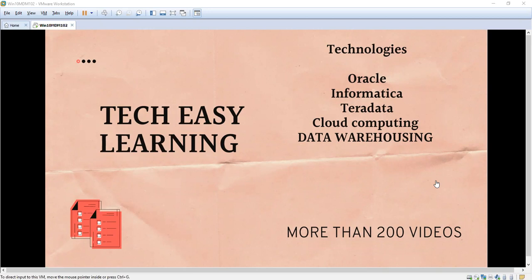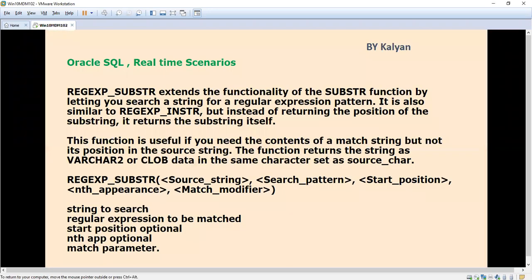Hi, welcome to my channel Tech Easy Learning. Today we are going to see a topic in Oracle - it is regular expression substring.